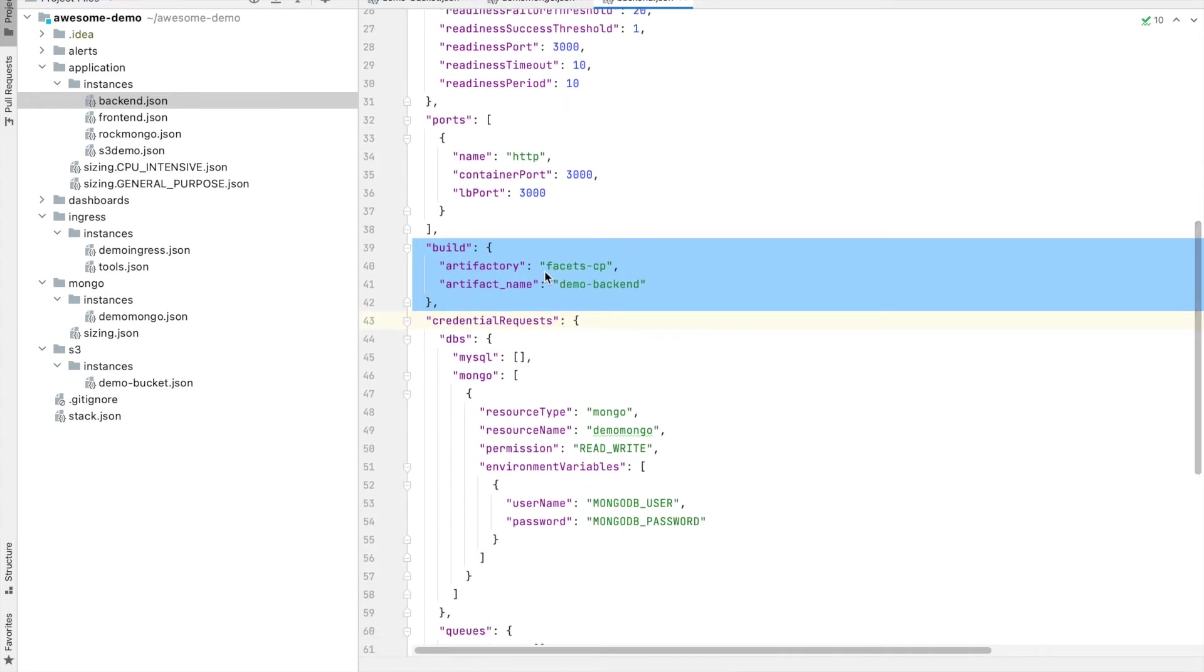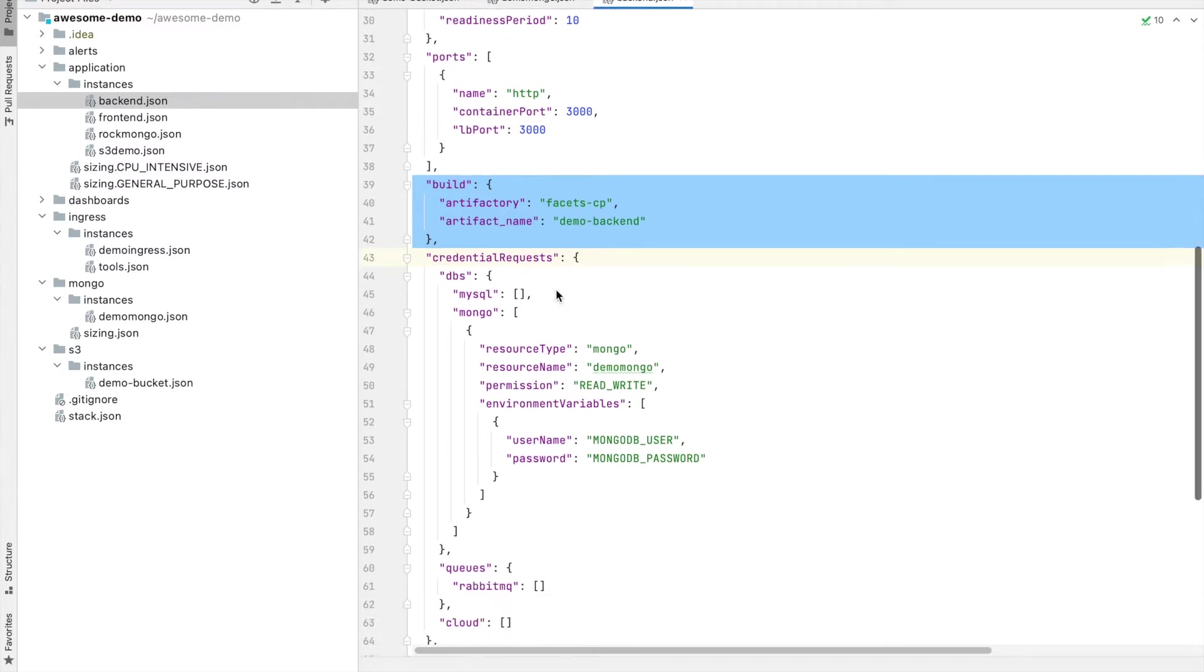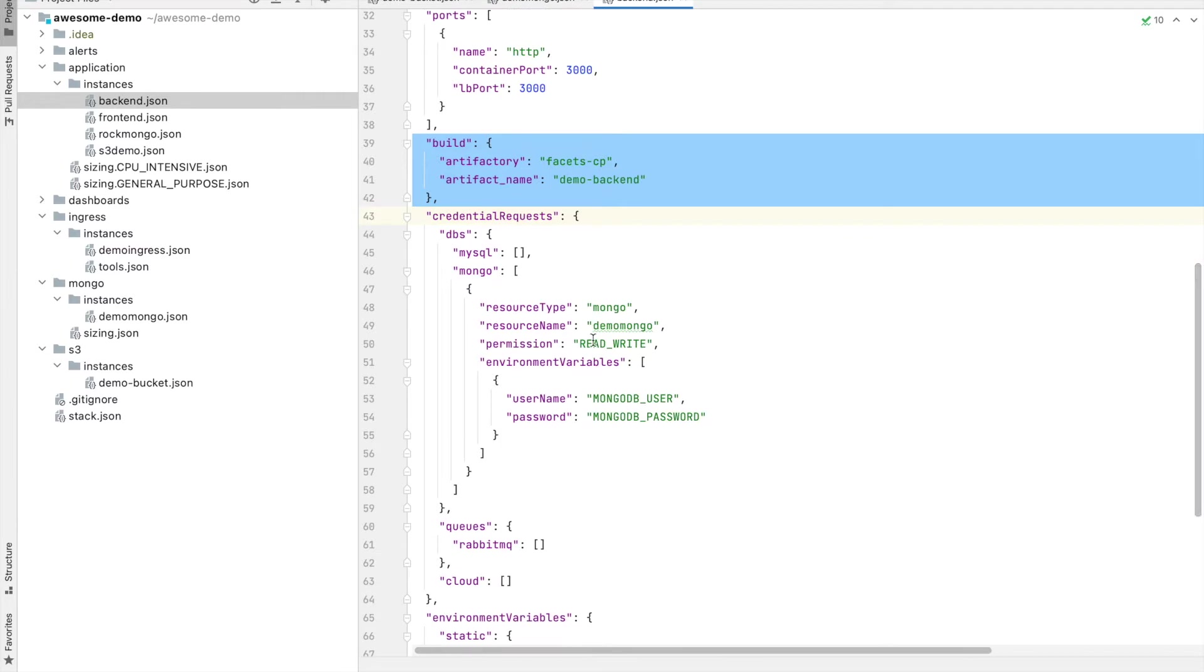The build selection strategy lets you connect the fessys continuous delivery to your continuous integration pipeline. The application definition also includes credential requests which lets the application authenticate with resources like databases, queues or cloud specific resources like S3.